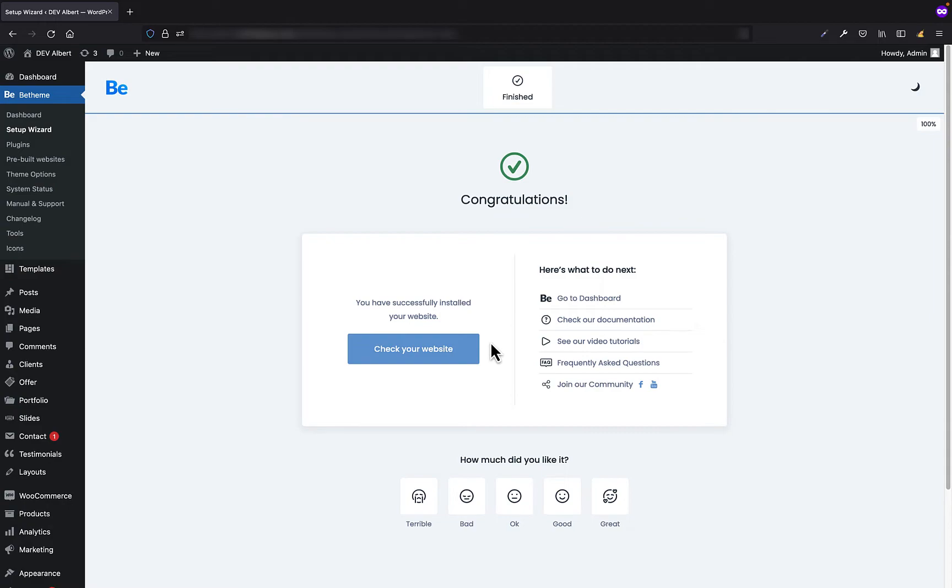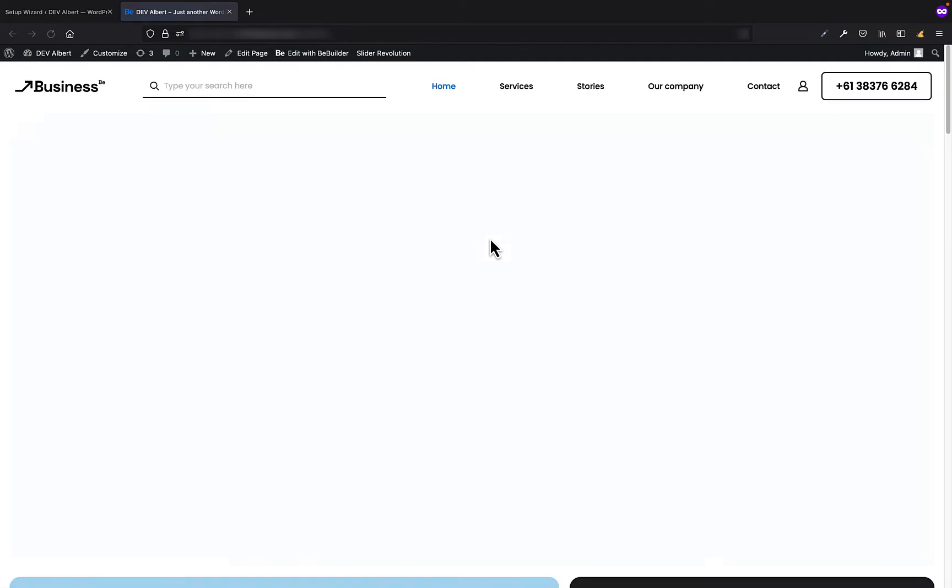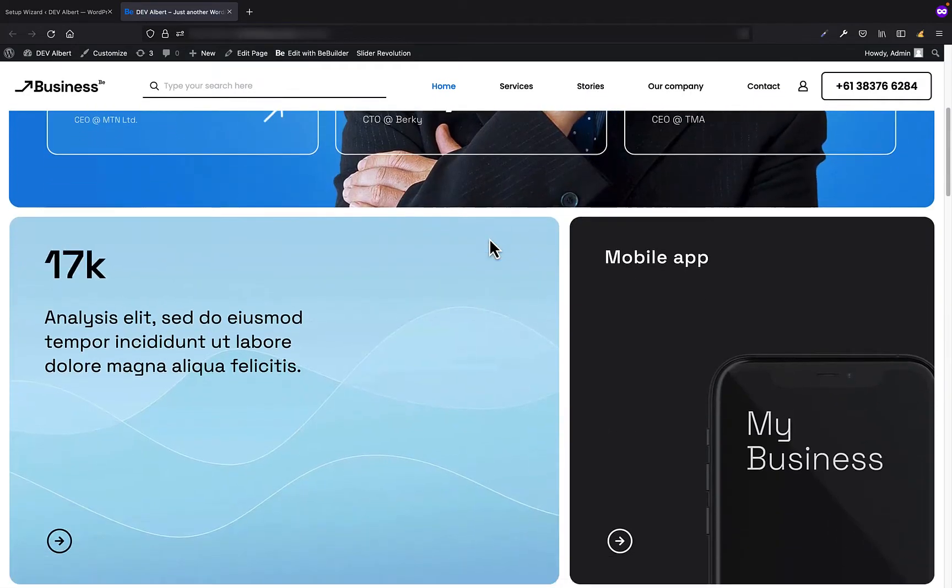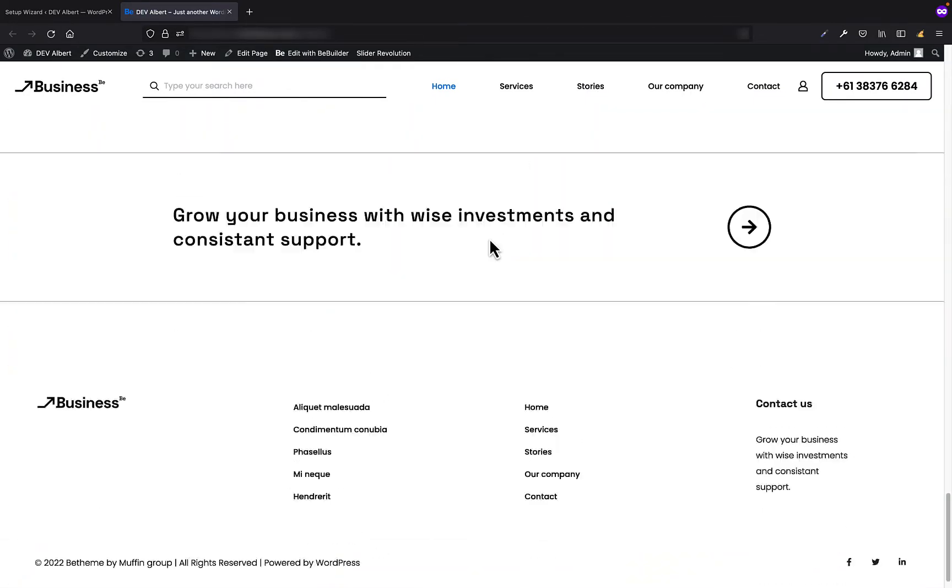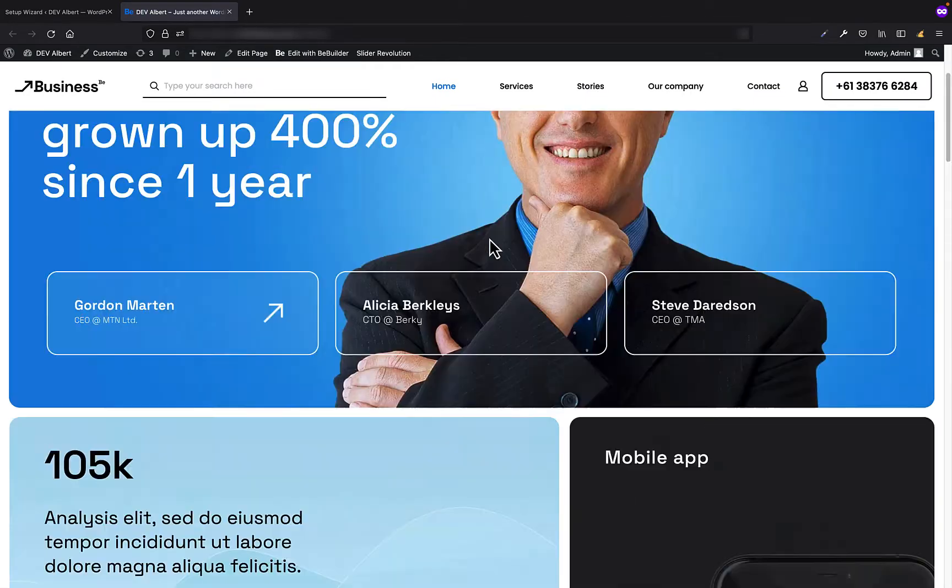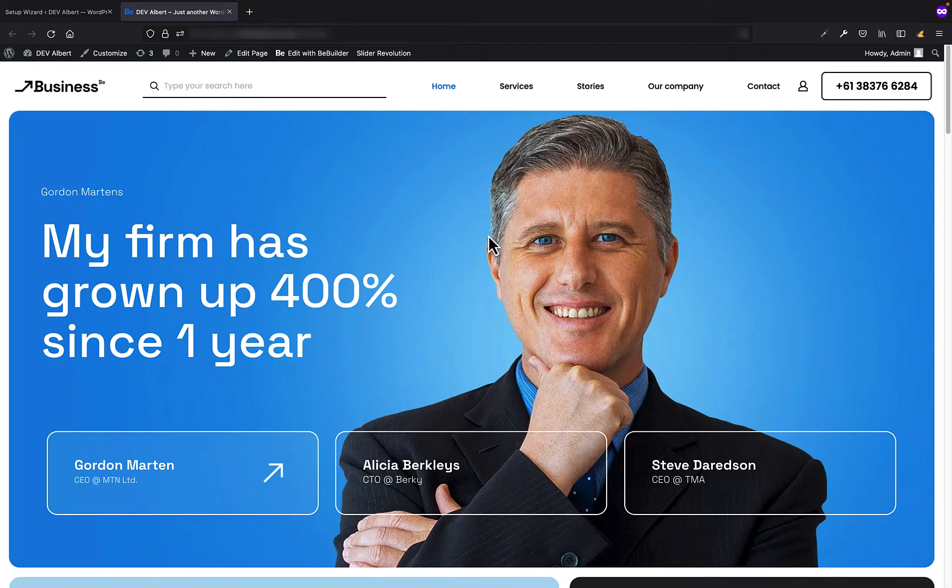Awesome. We have just gone through all the steps and now we can check our website. As you can see, it looks exactly the same as on the pre-built website.